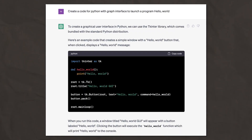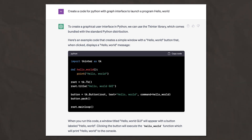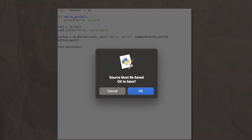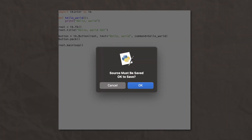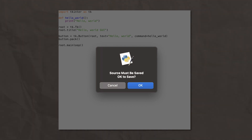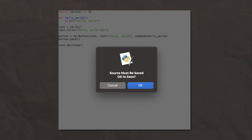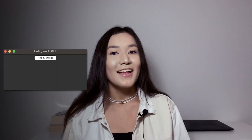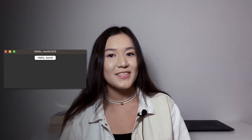Then, we ask ChatGPT to generate code for this app, so we can simply plug it into Python's program and get a quick result. We enter the code proposed by the neural network into the IDLE editor, save it on the device in the .py format, and select the Run Module function. And here's the first result.